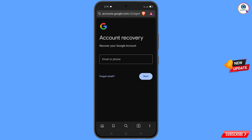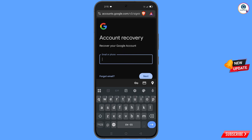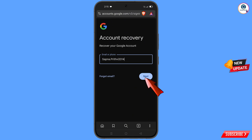It will automatically redirect you to Brave Browser, where you will see 'Account Recovery — Recover your Google account.' Enter the Gmail account that you want to recover and tap on 'Next.'